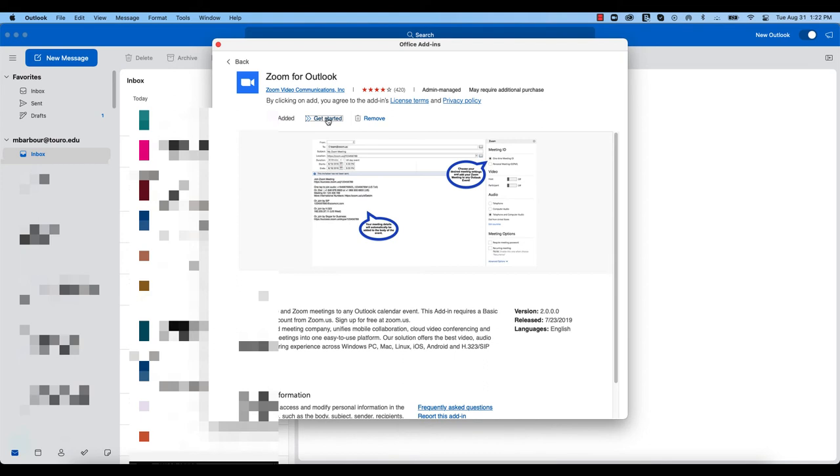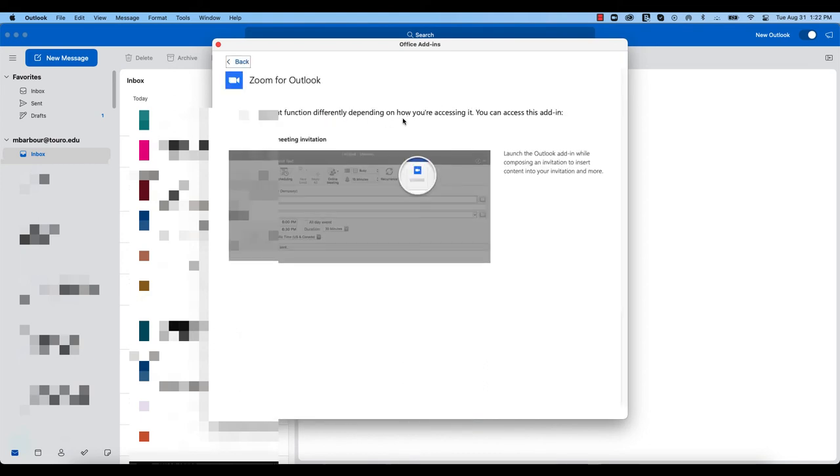From there, I should be able to click 'Get Started' and it will actually go in. You can see here now it will tell me that when I go to set up a meeting, you should see a Zoom button there.